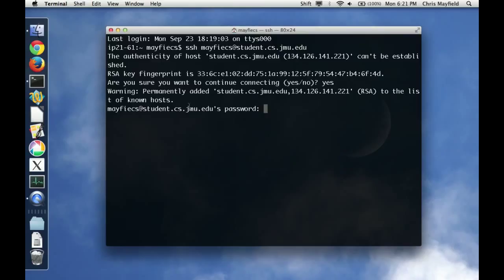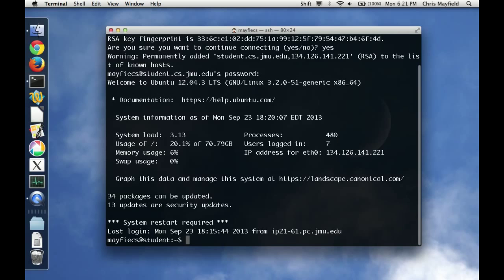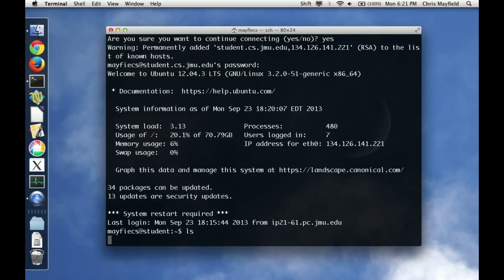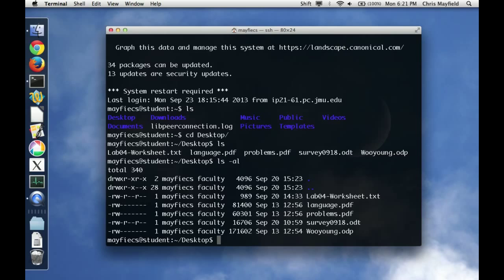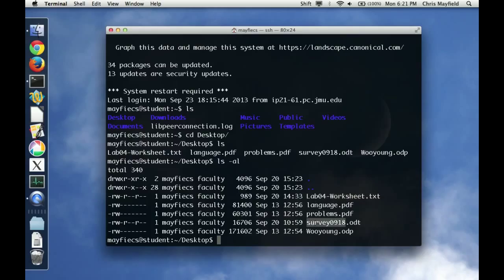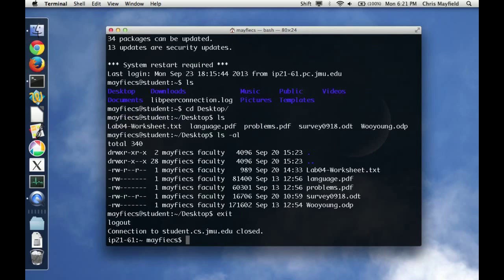Now let me connect with my JMU password. And before long, I'm logged into the student server. I can do an LS, there's my files. I can CD into my desktop. There's the files there, or LS-AL to see a long listing of those files. And you can see, for example, the lab worksheet I had downloaded to my desktop last week or the survey results that I had showed you at the beginning of the lab. When I'm finished, I can type exit and I'm back on my local host.